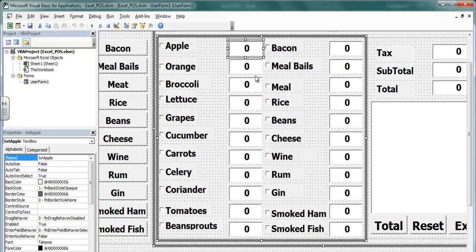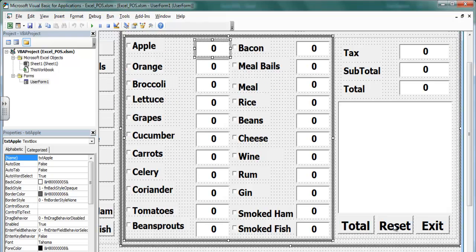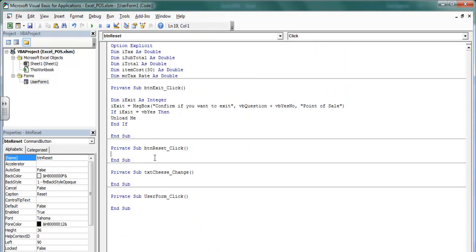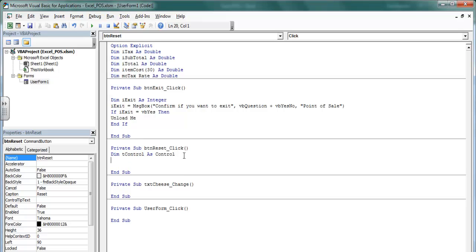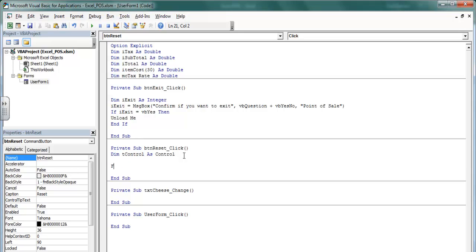All of these components have names that start with 'txt', so I'm going to use that to my advantage. Let's come into the Reset button — double click on the reset button — and right in the reset handler I'm going to declare the following variable; let's call it T control.